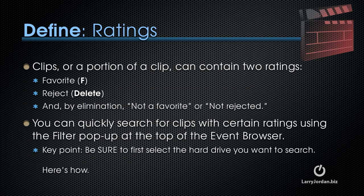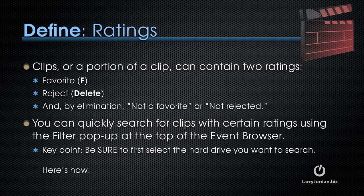Clips, or a portion of a clip, can contain two ratings: a favorite rating, keyboard shortcut the letter F, or a rejection rating, keyboard shortcut delete. By elimination, we have clips that are not a favorite or not rejected. You can quickly search for clips with certain ratings using the filter pop-up at the top of the event browser. However, as a key point, it's critical that you first select the hard drive you want to search before going to the pop-up.